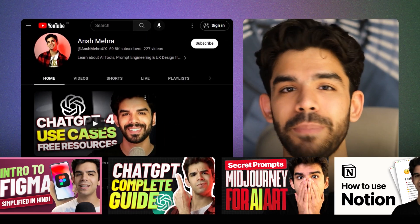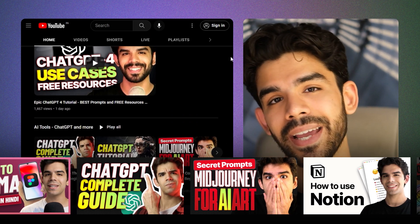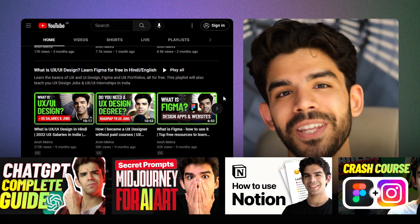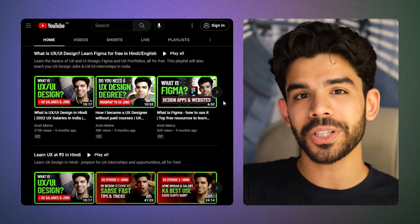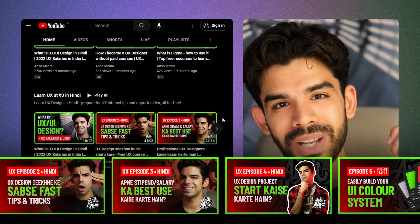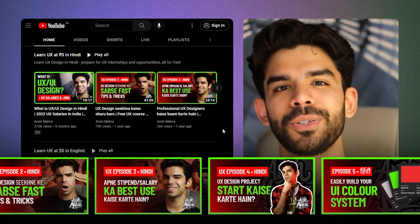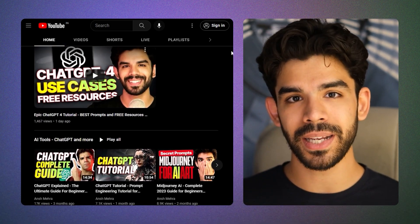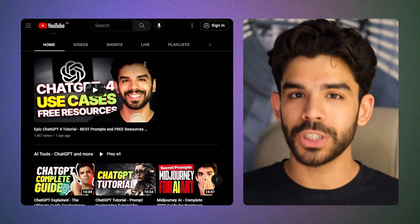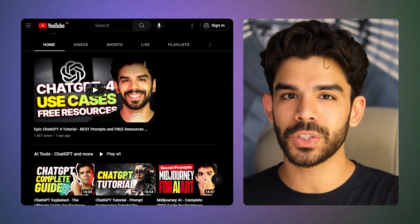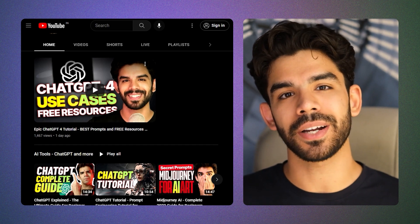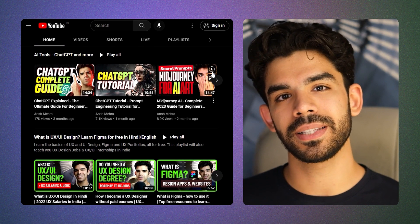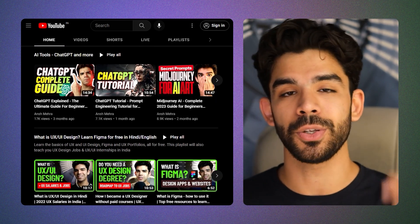At number one is our free playlist on UX design and AI tools. I'm confident that if you finish our 15-episode course on UX design, you'll have all the resources to get started as a self-taught designer. Our AI playlist covering ChatGPT, Midjourney, and prompt engineering will give you the best head start so that by the end of this year you'll have all the important skills needed to upgrade yourself as a UX designer.